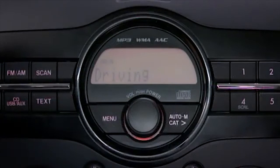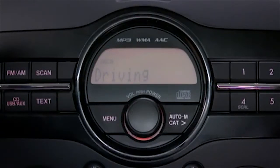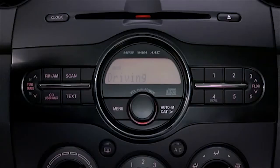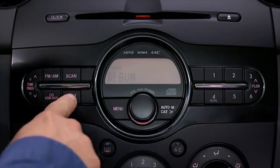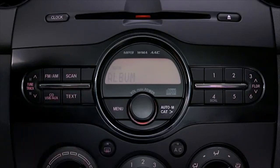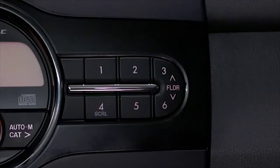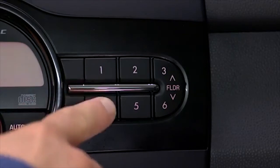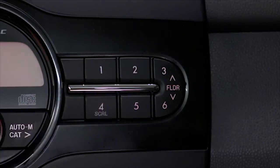To display and cycle through text information while a music, MP3, WMA, or AAC CD is playing, press the text button. To display the rest of the characters on a long title, press the scroll button.